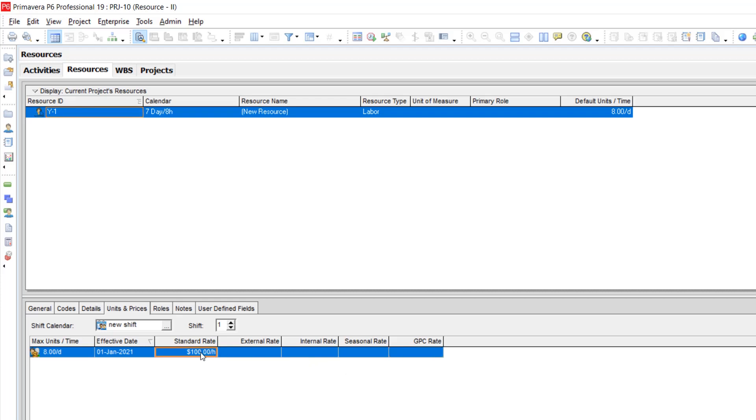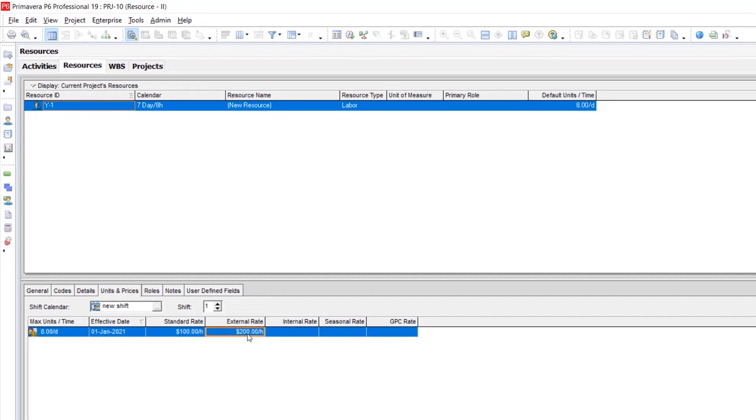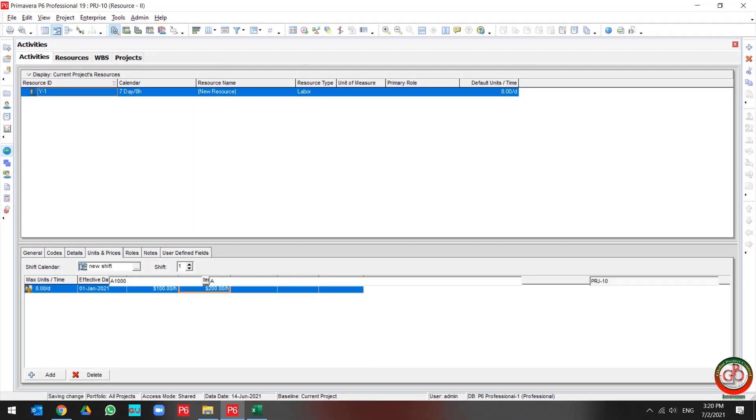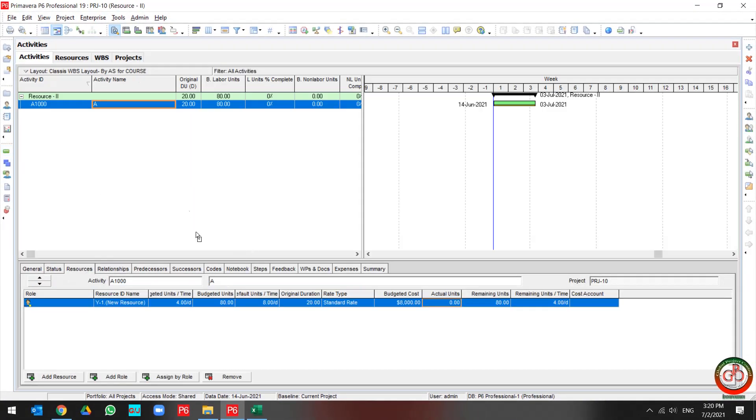Let me assign $100 for the standard rate and for external rate $200. So I come back to the project, and as you see, my price for this activity budget unit is $80. So my price is $100, my total budget cost is $8,000.